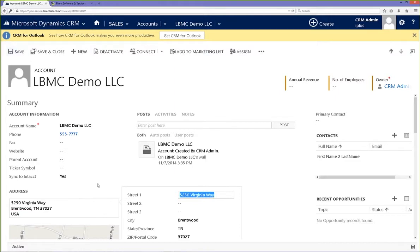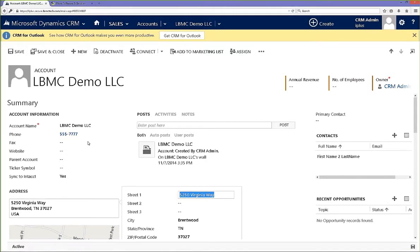Because this field is marked as Sync to Intact, the information will flow back and forth. A significant amount of your general information, such as address and other account information, can be synced between the two systems. If you have additional addresses inside Dynamics CRM, those will come over into Intact as contact records as well.